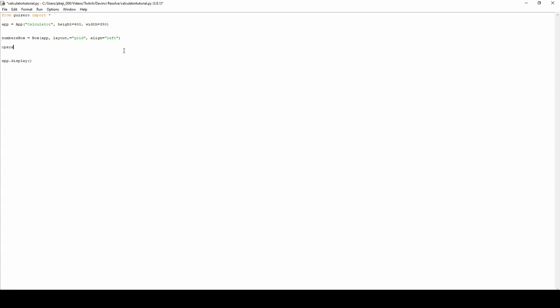We've aligned the numbers box to be left. Let's also create a box for the operators using the same function with a grid layout as well, and we're going to align this to the right.